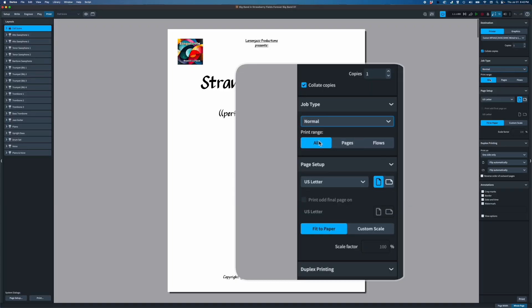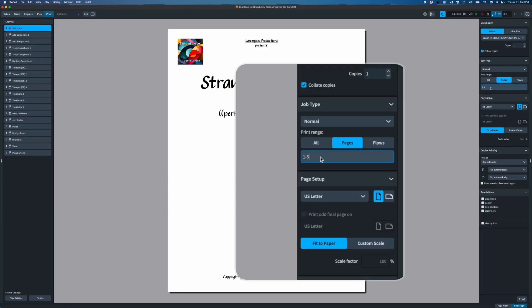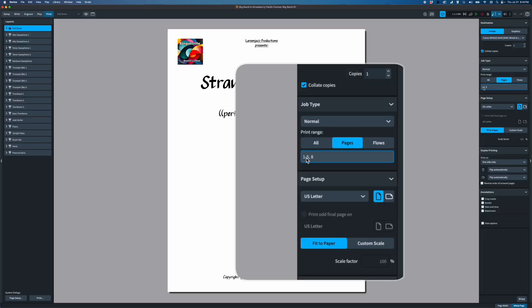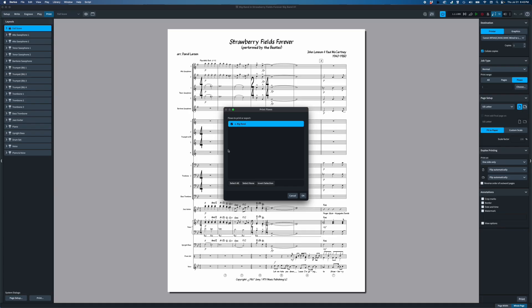Underneath that you have print ranges. 'Print all' prints every page. 'Pages' lets you do page ranges or single pages — you can even do a combination like page one through five and page eight, separating ranges with a hyphen and individual pages with a comma. You can scroll up and down in the viewer to verify which pages you're printing. Finally you can choose flows — when I chose flow it actually removed my title page because it's not part of the first flow.